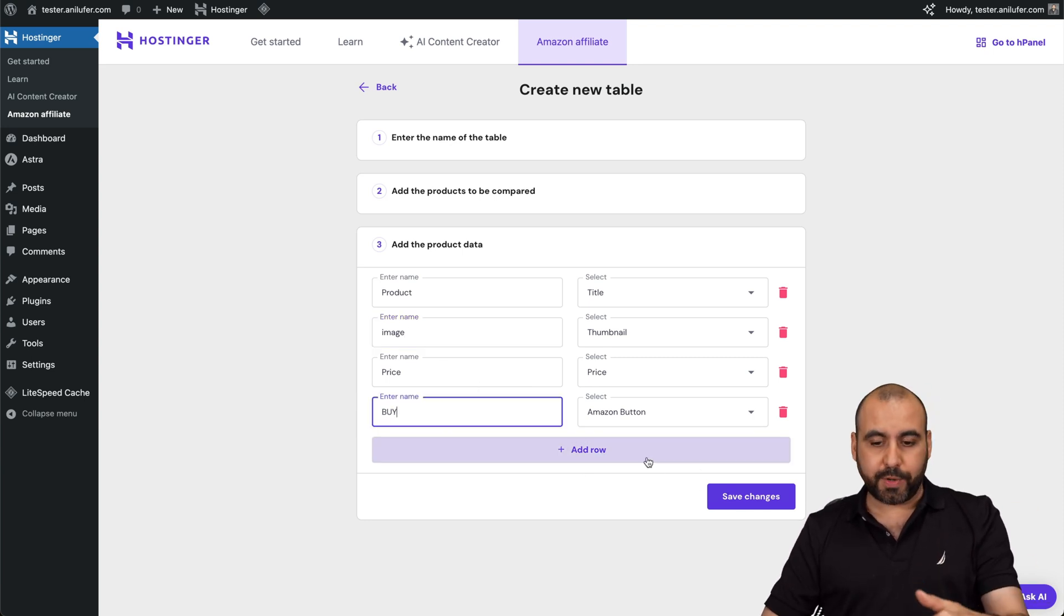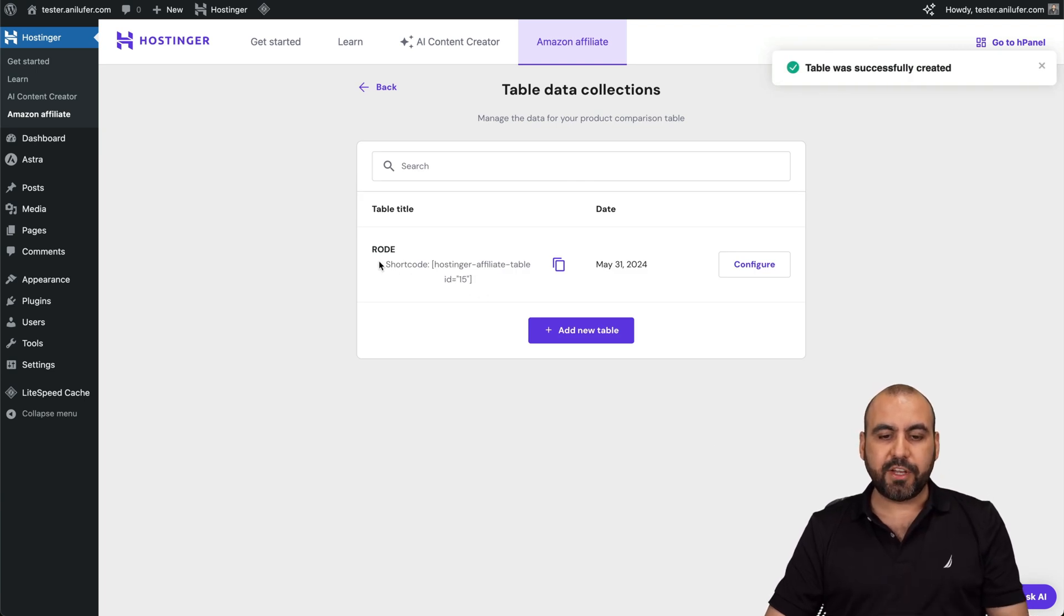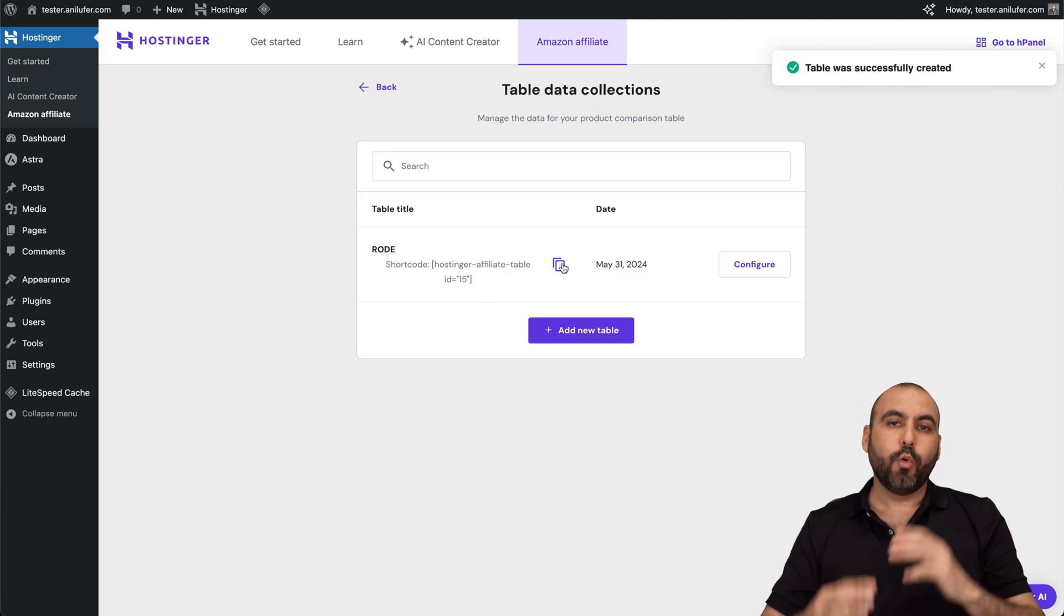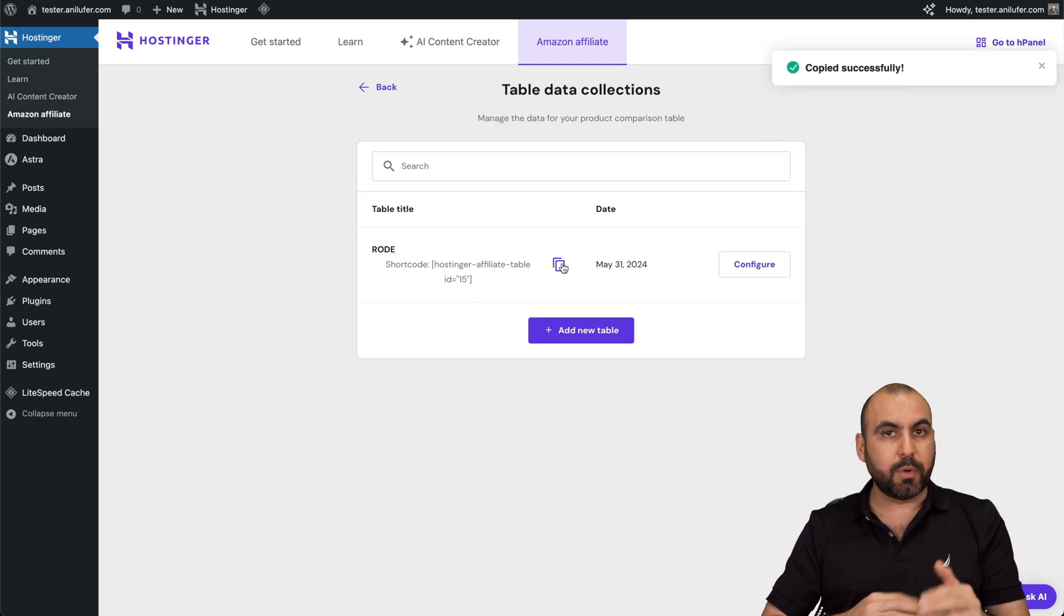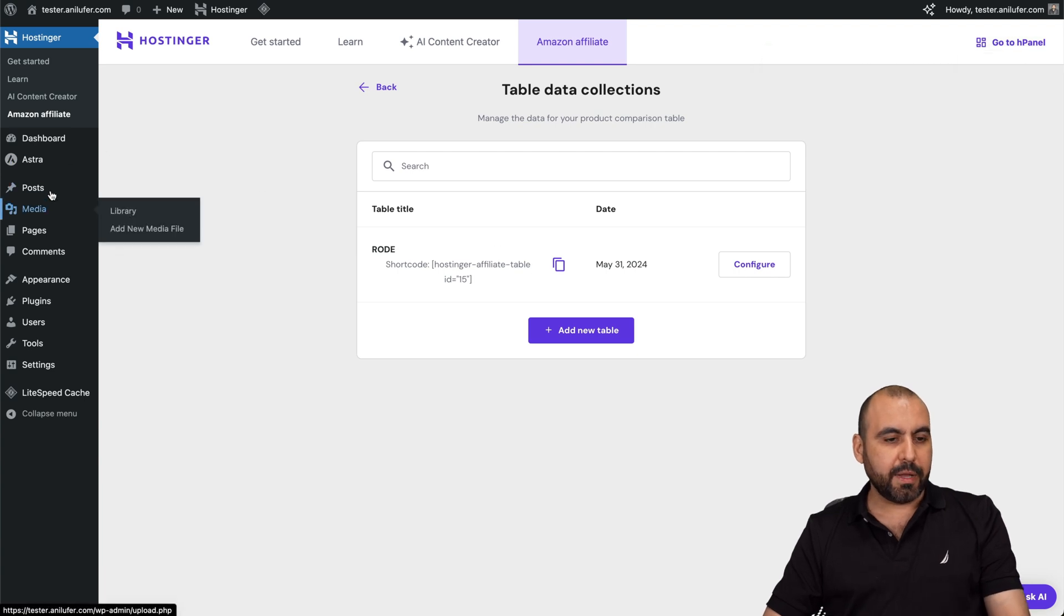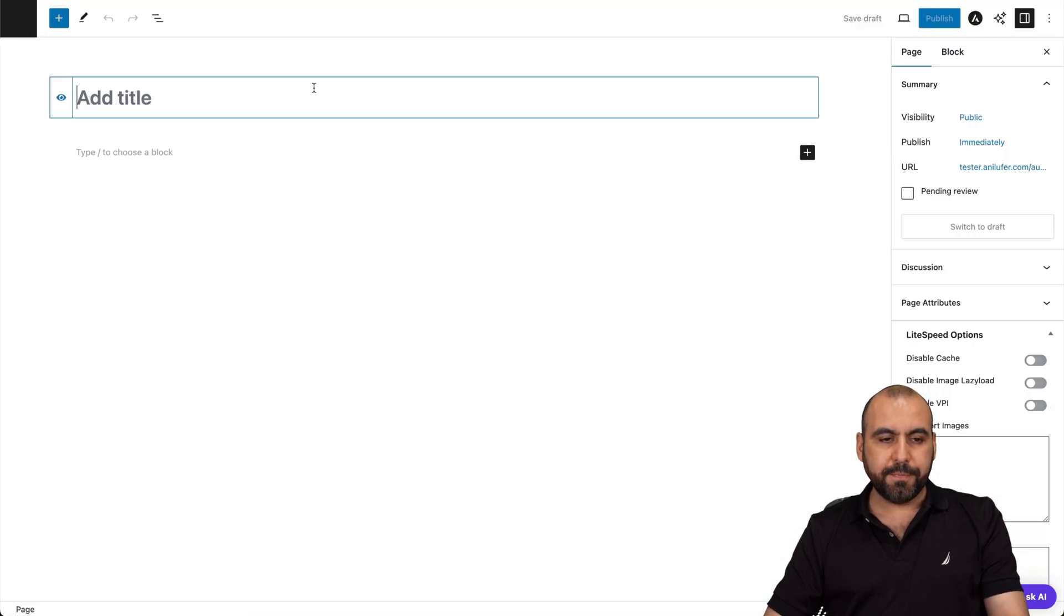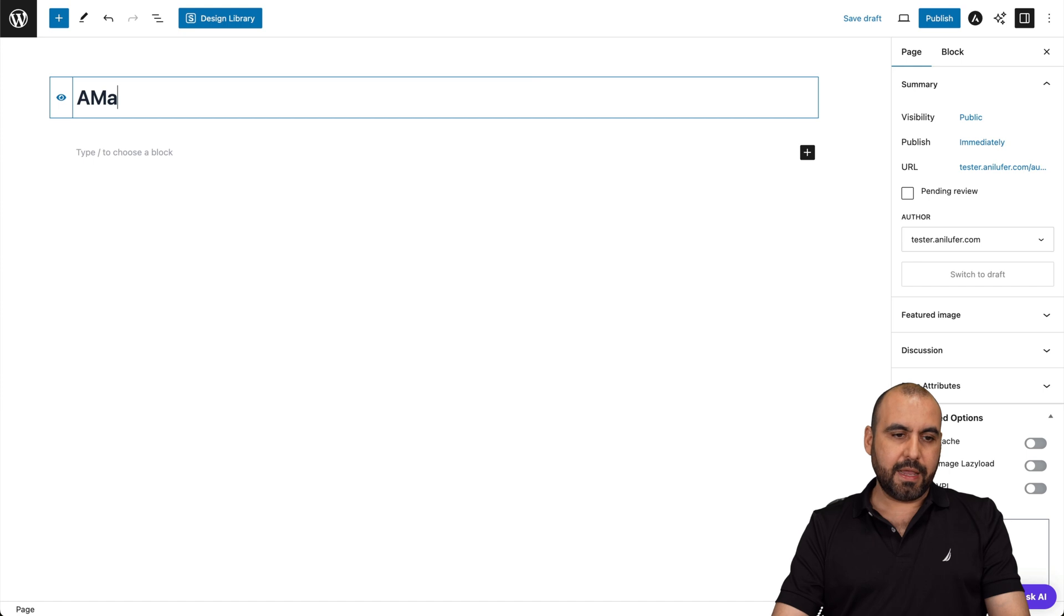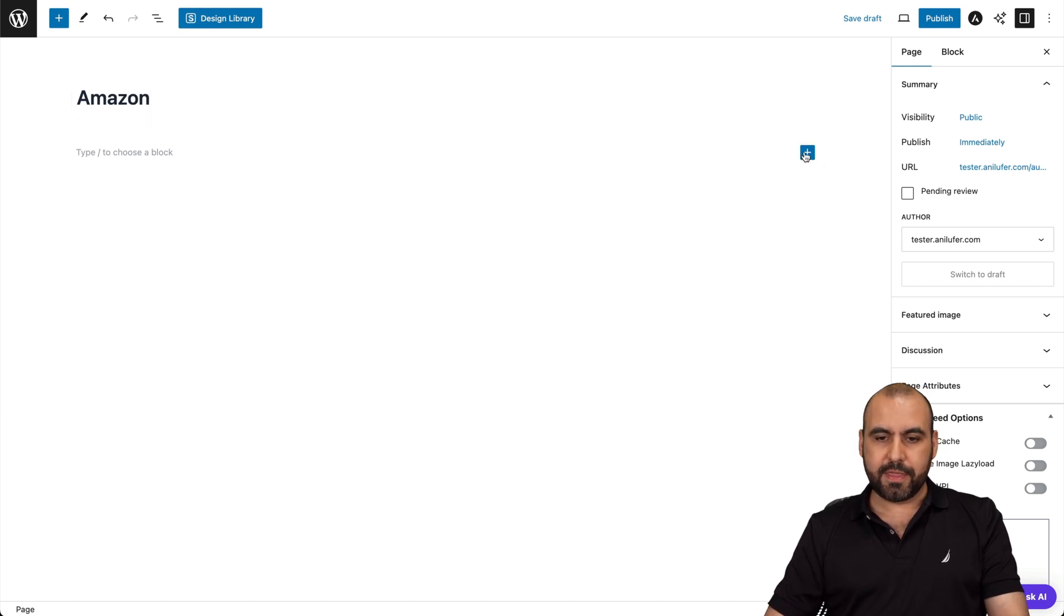All right. We can add more rules right here. Let me go ahead and save the changes. And we're going to receive a short code, which we can use on any page or post that we want to create. So in this case, I'll copy this one and I'm going to go to a page. Go ahead and add a new one and I'll say Amazon.